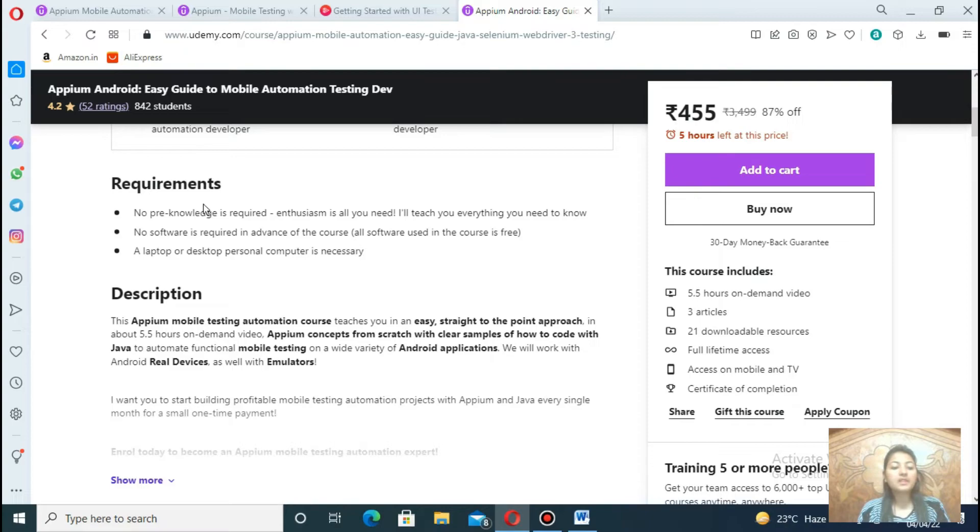So the requirements are no pre-knowledge is required, no software is required, a laptop or desktop personal computer is necessary.